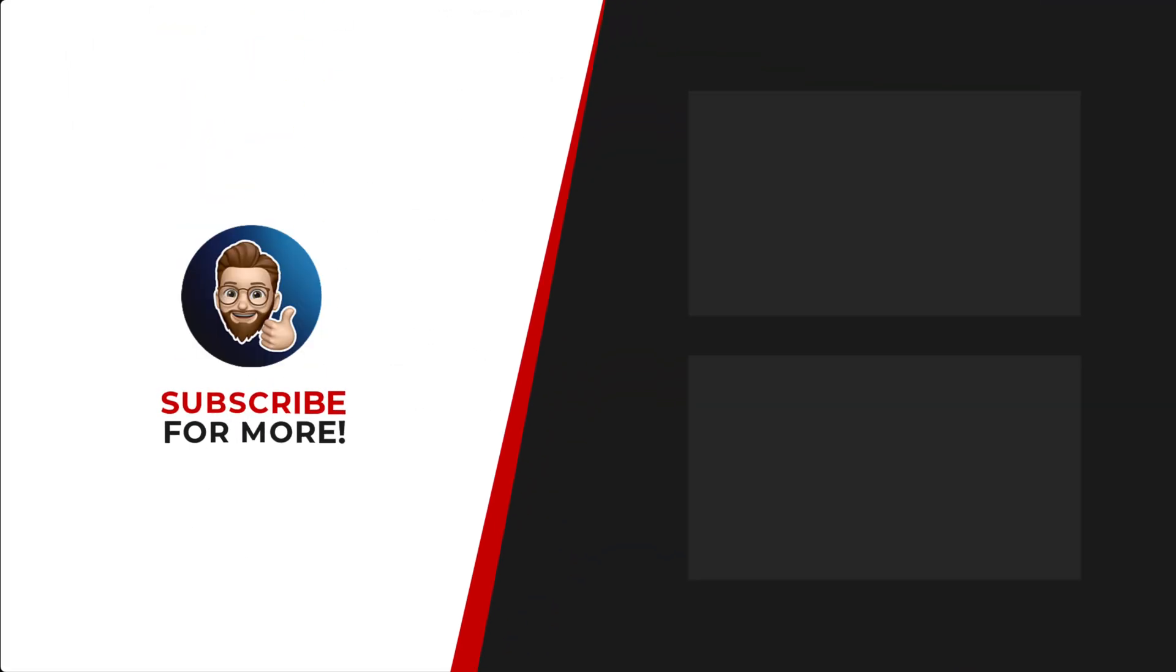If you'd like to see more content like this, be sure to check out the channel. And if you like what you see, don't forget to hit that subscribe button.